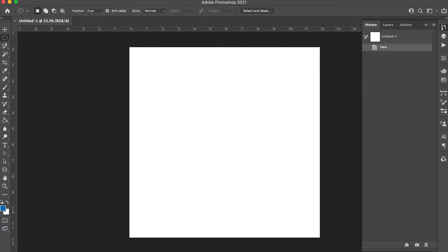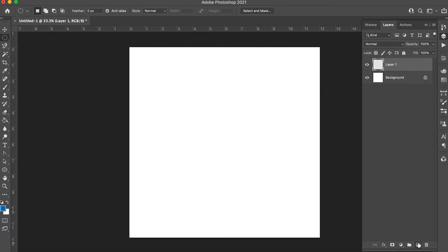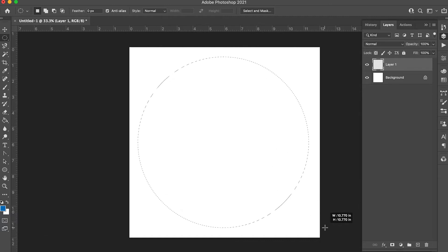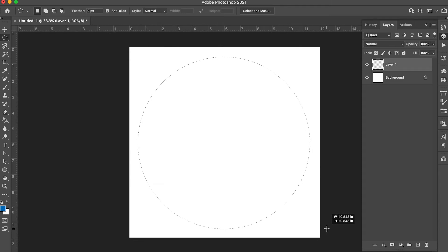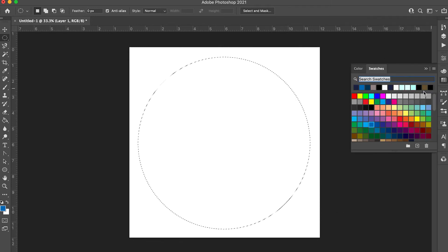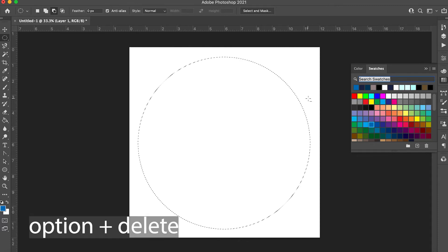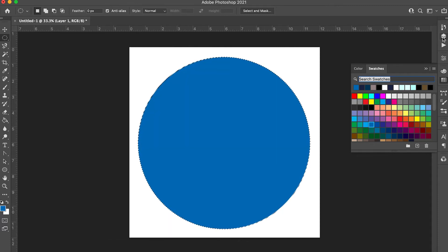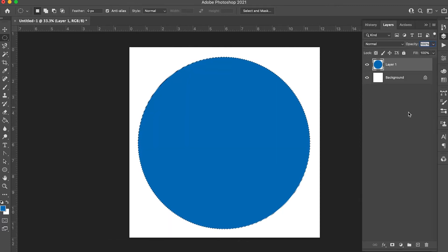Now first, go ahead and make a new layer. Using your ellipse marquee tool, hold shift while clicking and drag across the screen to make a circle. Then select a shade of blue from your swatches and hold down option and delete on your keyboard to fill it with blue.